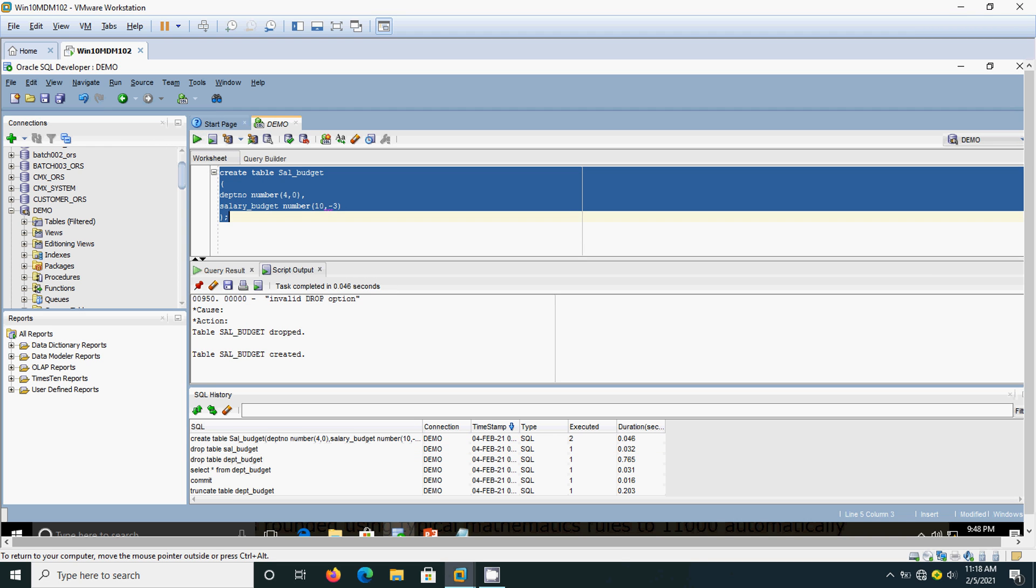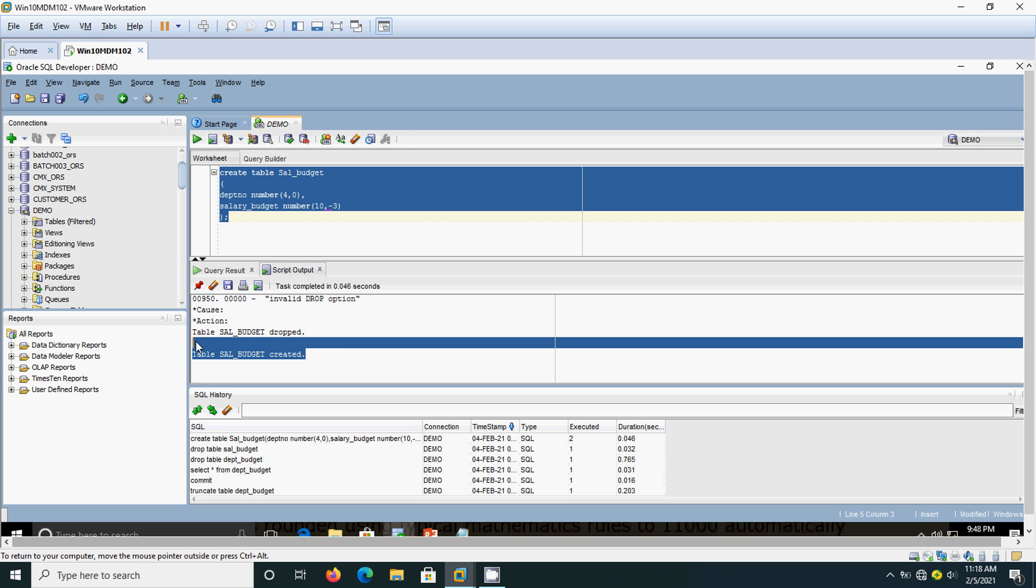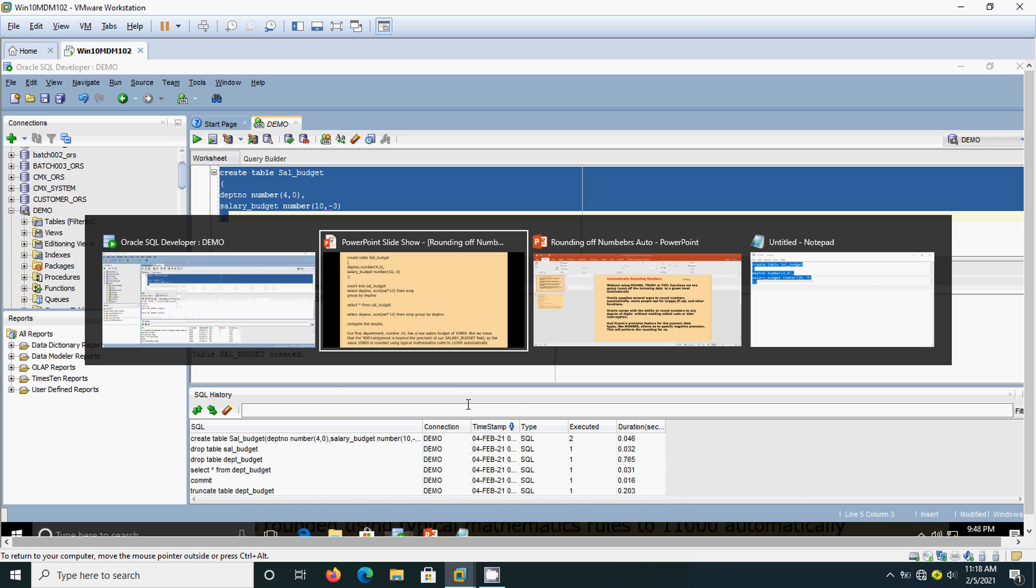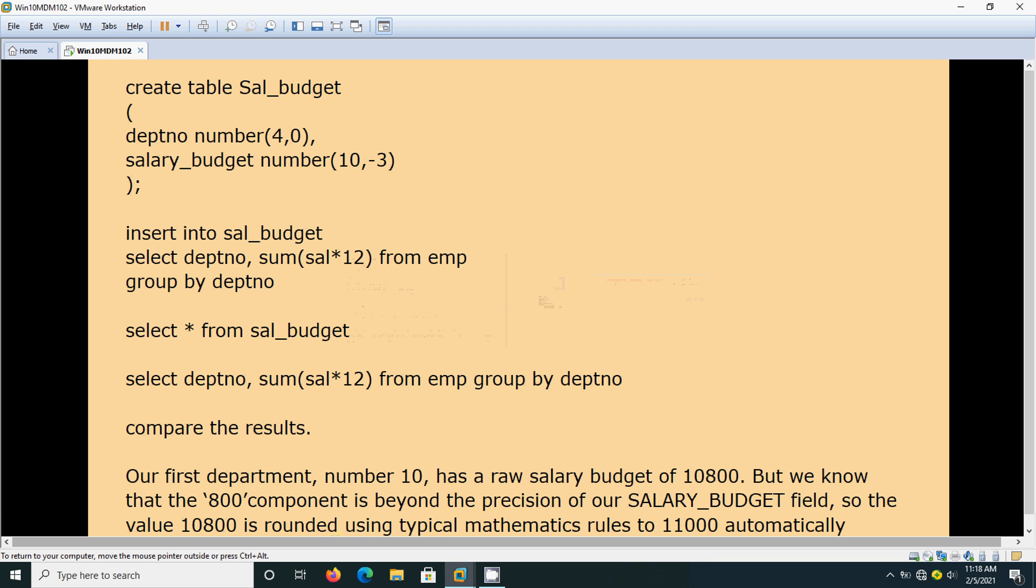Now I have created the table, see this got created. I am going to insert the data now.